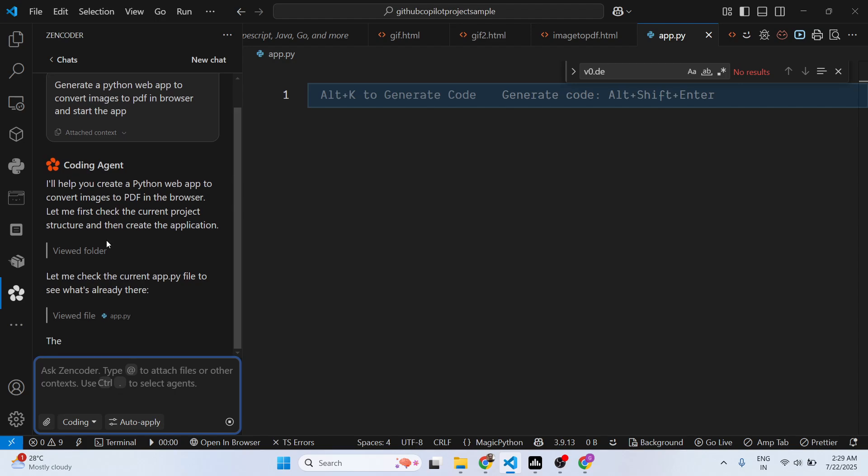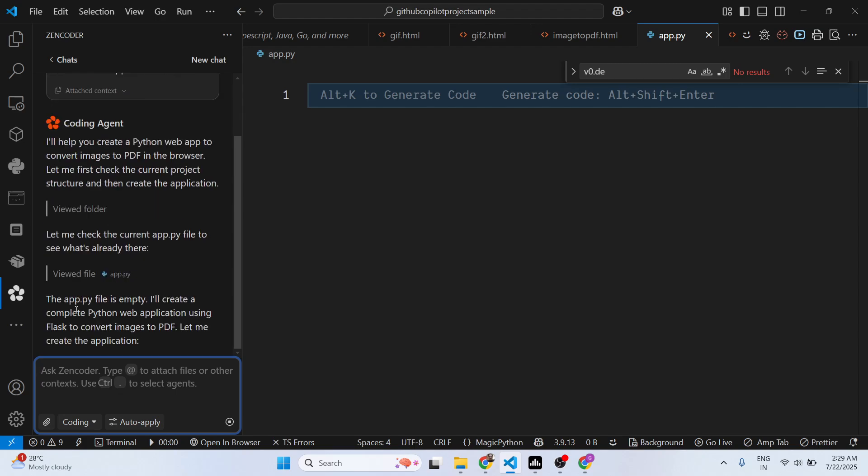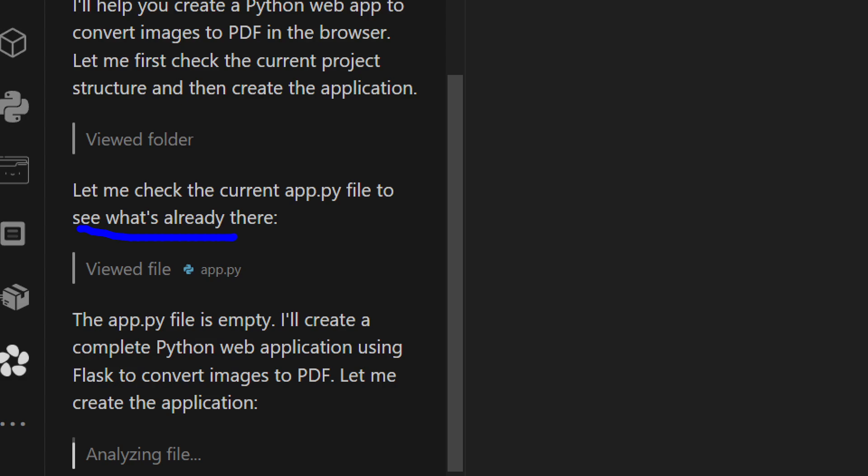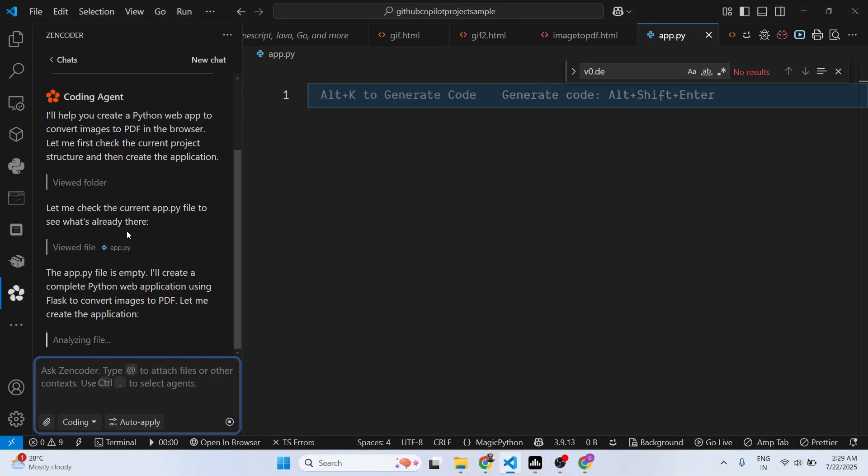It will automatically check whatever is the content inside app.py and then it will try to modify it. It will use Flask framework.